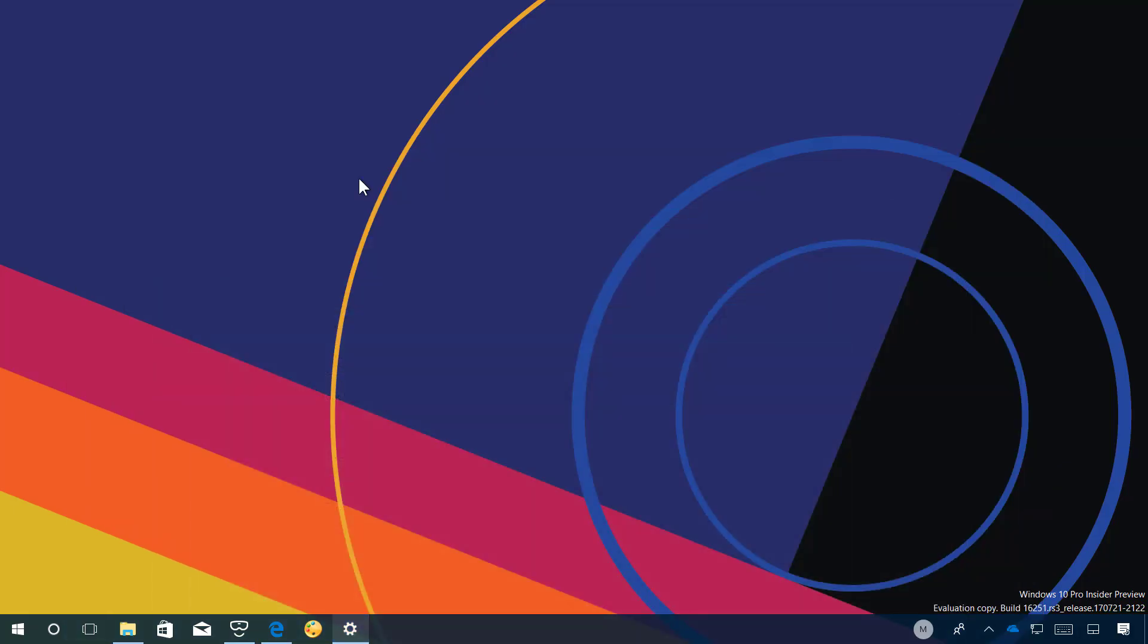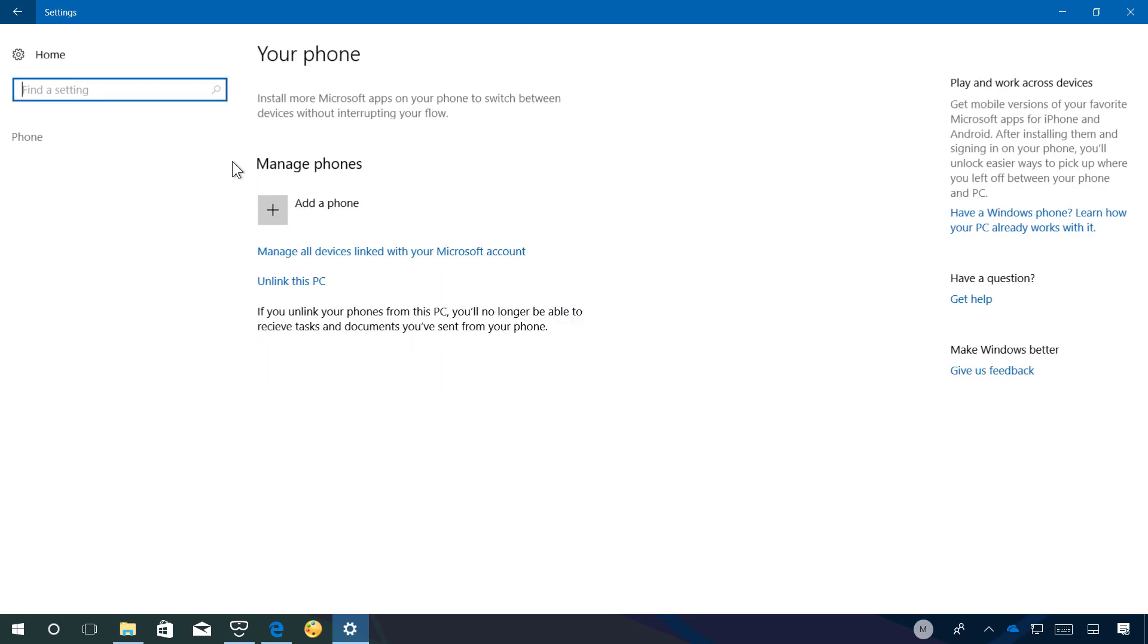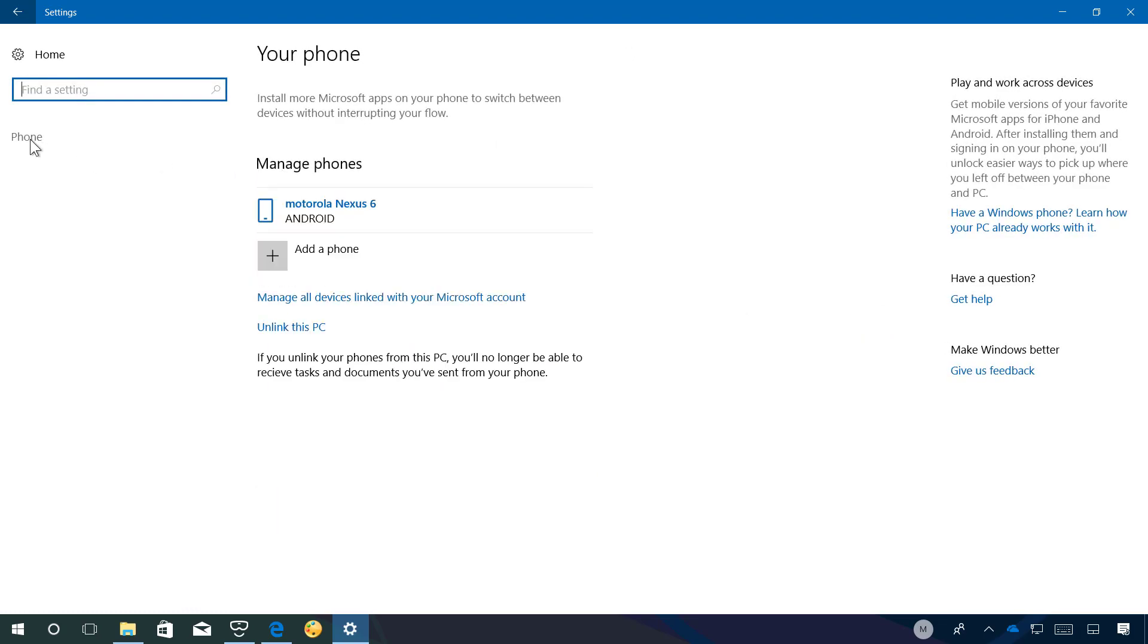Now let's see what's new on the settings app. On Windows 10 build 16251 now you're going to see a new section called phone. Inside of phone you're also going to find a page named phone that allows you to link your Android phone to enable cross device web browsing. In other words it allows you to connect your phone to your Windows 10 PC to share web links so you can pick up where you left off on a website from your phone on your PC.